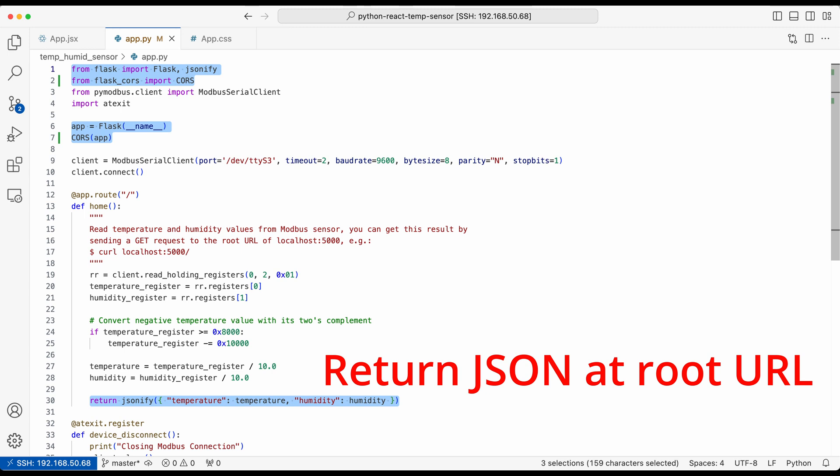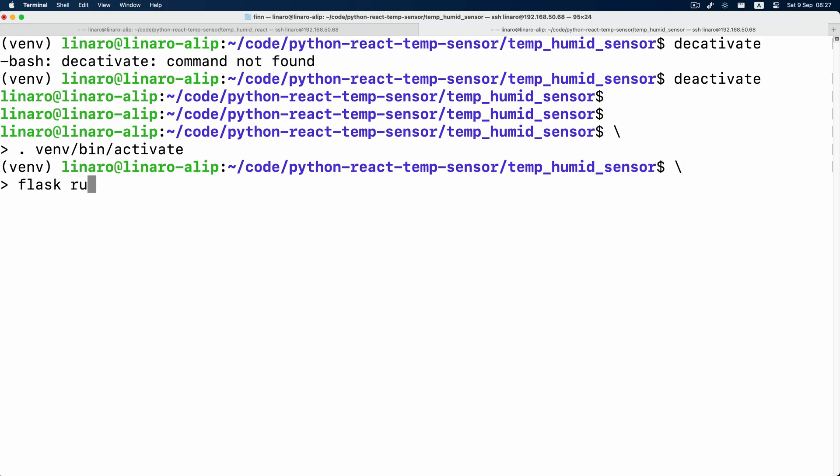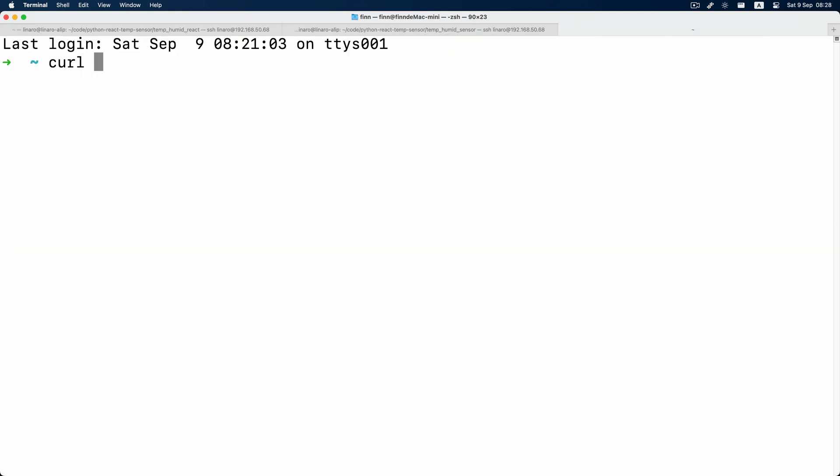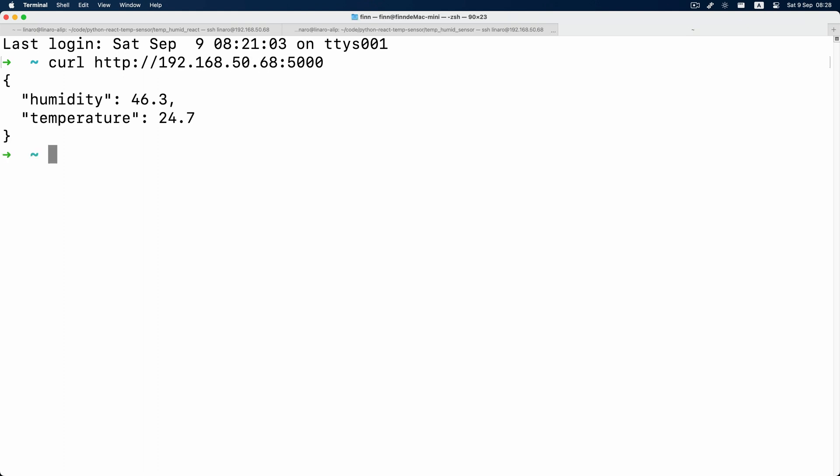And I can run flask run debug host to start a Flask backend server. When we curl localhost, we can get these two data. This is our backend. Pretty simple, right?